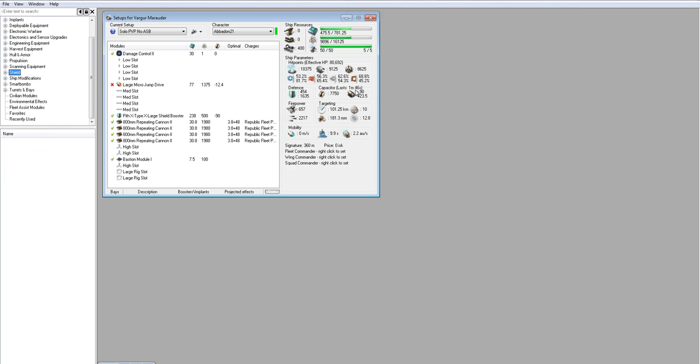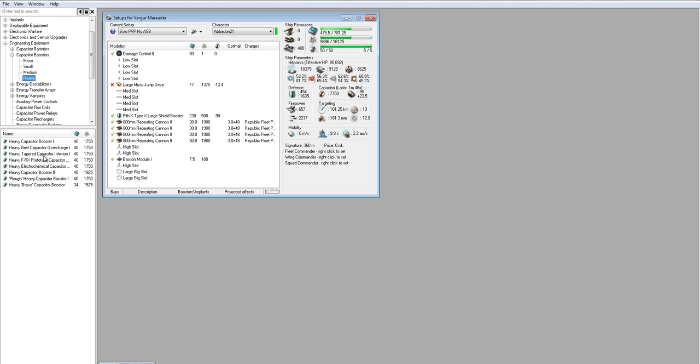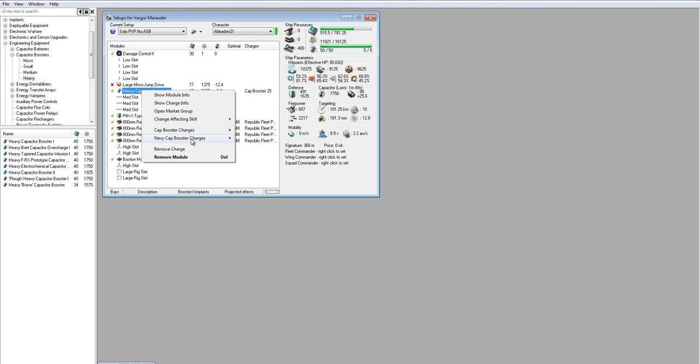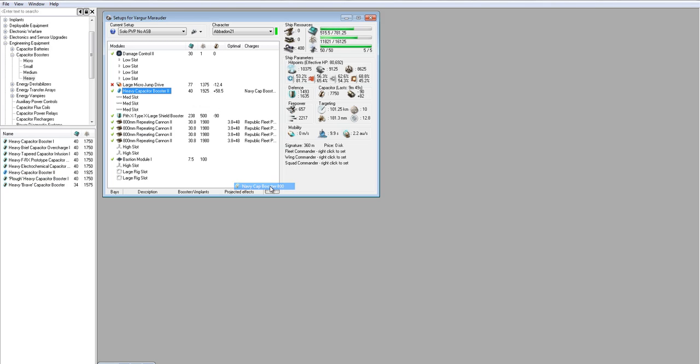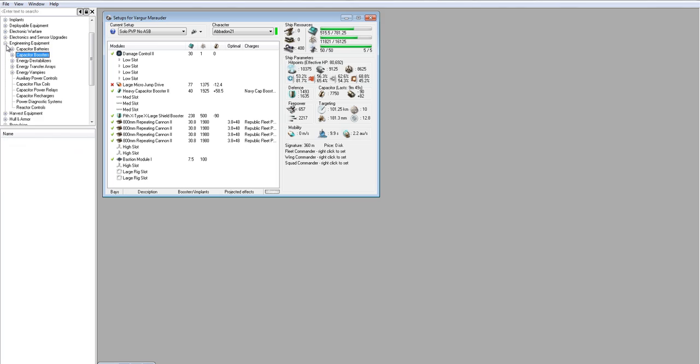But we're going to need capacitor. So 1 minute 46 just isn't going to cut it. Not to mention, we're going to have neut pressure most likely. So you want heavies. Tech 2. Navy 800s. All right, so that's going to solve most of our capacitor problems, but not all.